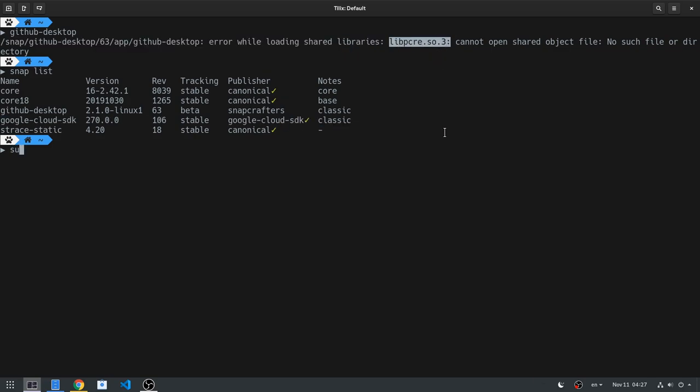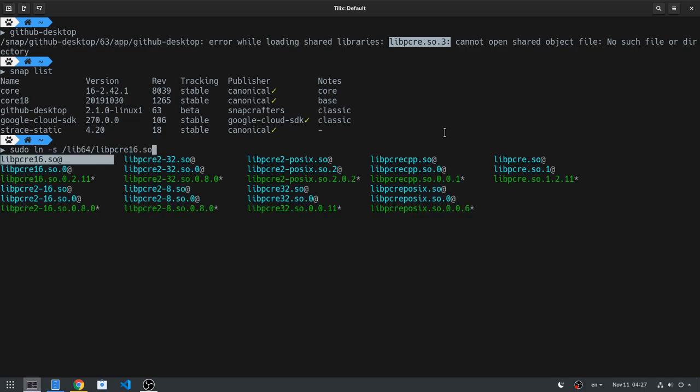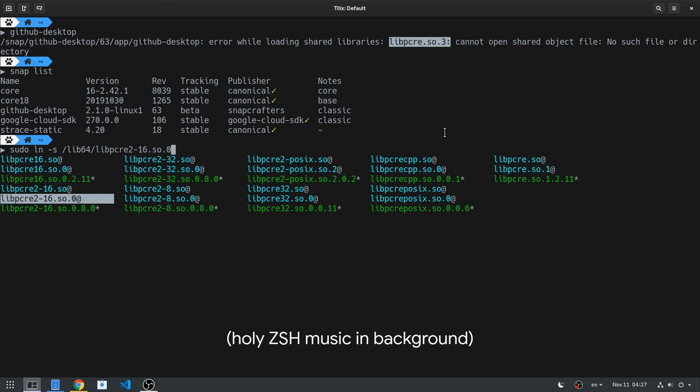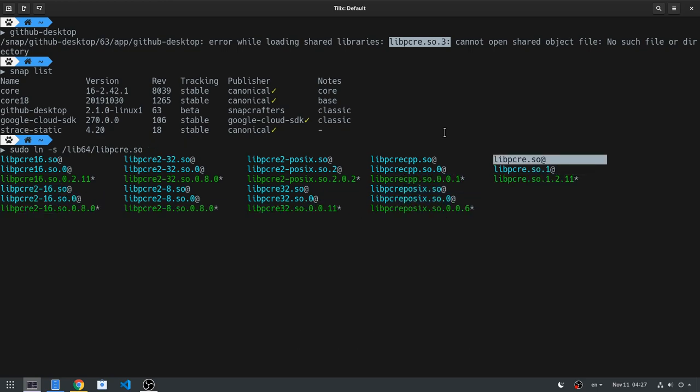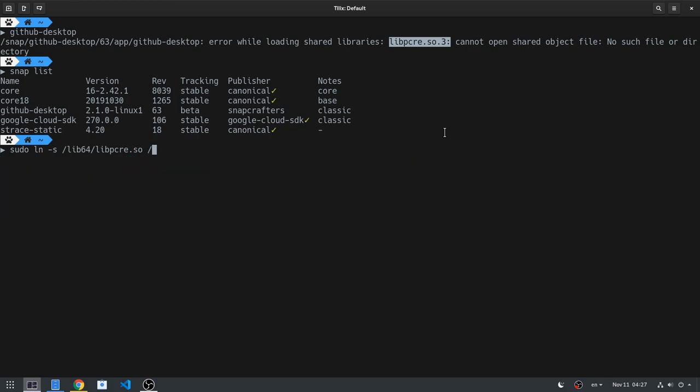When such things are happening, usually in forums we'll see some suggestion like creating a symbolic link inside root. For example, link libpcre.so inside the lib64 folder to pcre.so.3.